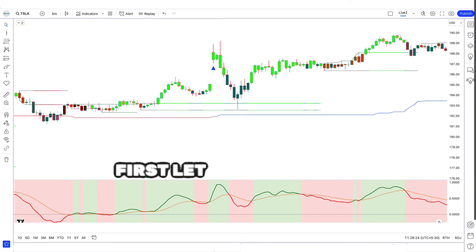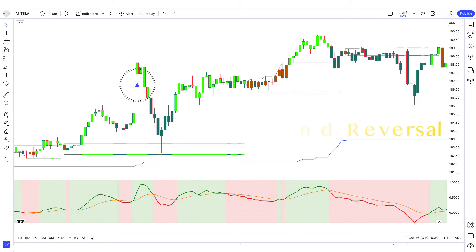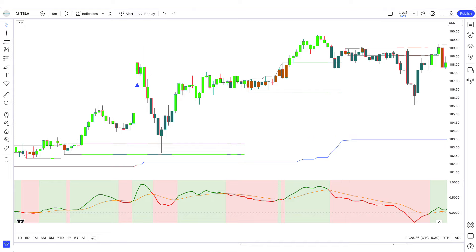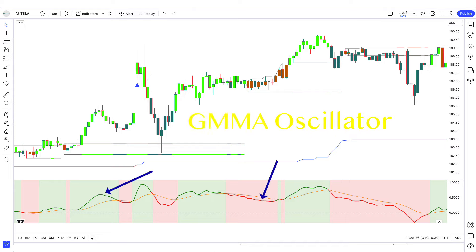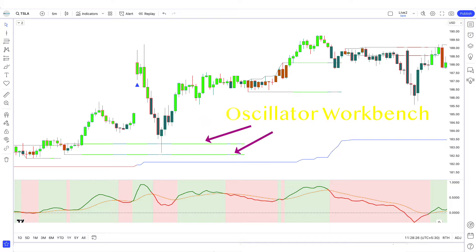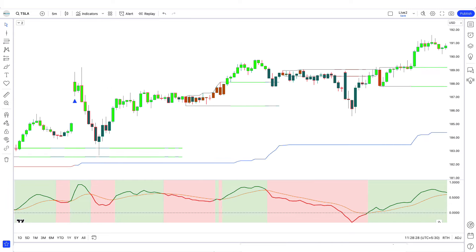First, let us explain the trading tools. The up and down arrow indicator that we see in the chart is called the Fibonacci trend reversal indicator. The green and red line indicator that we see in the chart is called the GMMA oscillator indicator. The high and low channel that we see in the chart is called the oscillator workbench.